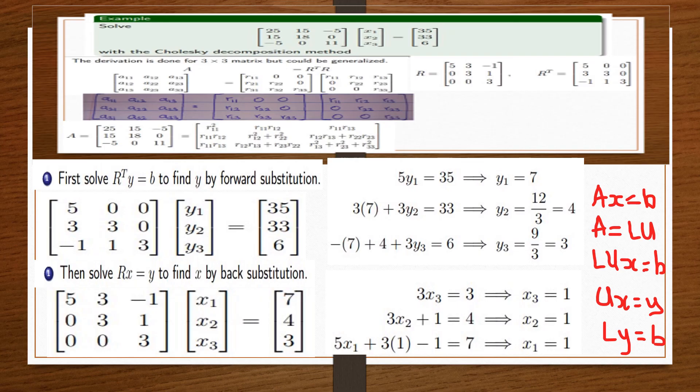Always remember that Cholesky uses R and its transpose R^T. Unlike Doolittle where L has ones on its diagonal, and Crout where U has ones on its diagonal, Cholesky is defined by R times R^T. That's it for this video — don't forget to ask questions in the comments, and like and subscribe. Until next time!